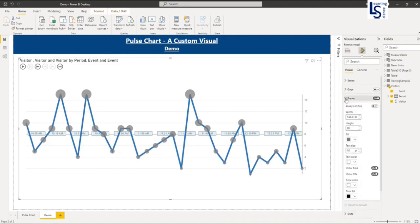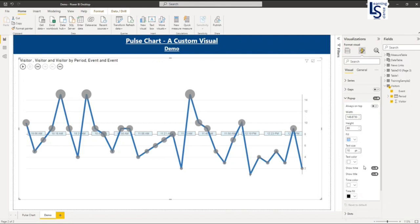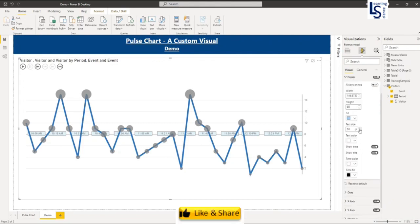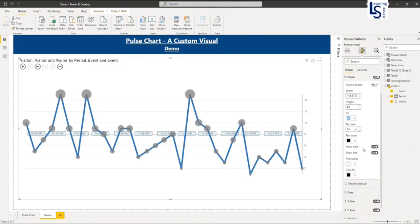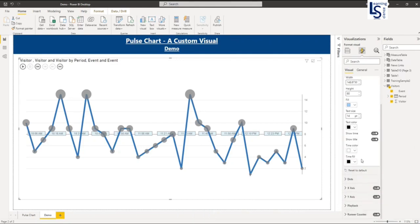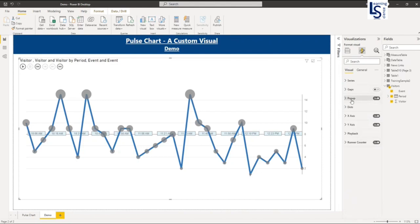Now pop up window. So this is about the event one. So this is the width of the box and height. And fill color, I will change to light sky blue color. And the text size, I will say 14. And font color will be black. And I will leave as it is. So this is the pop up window, event window.